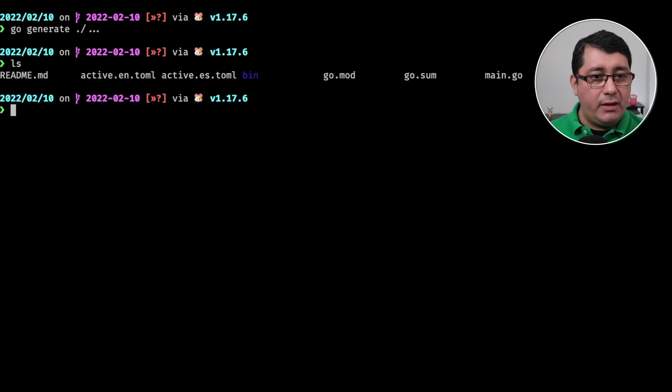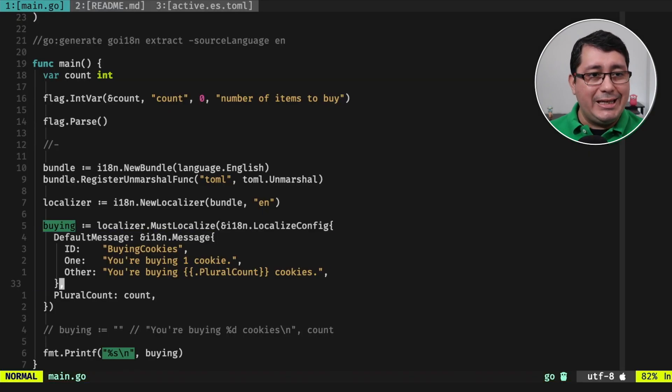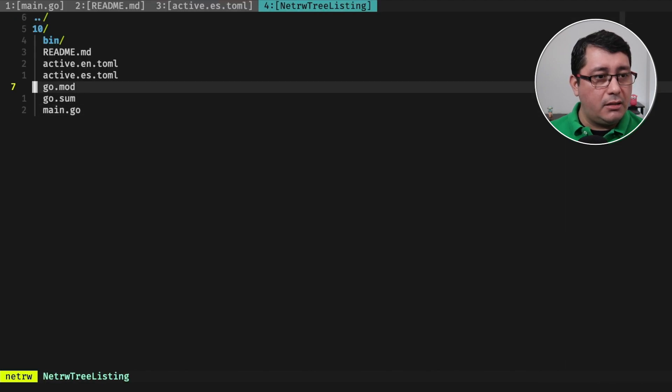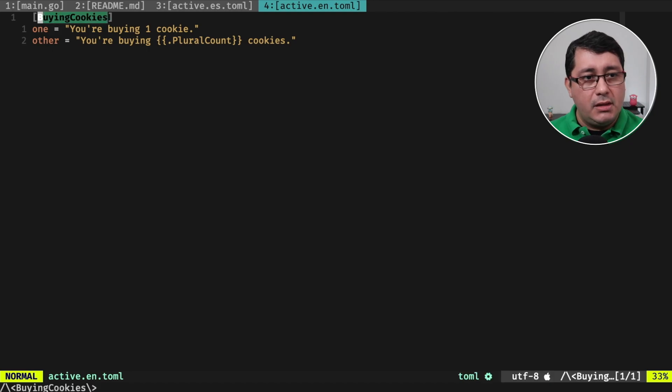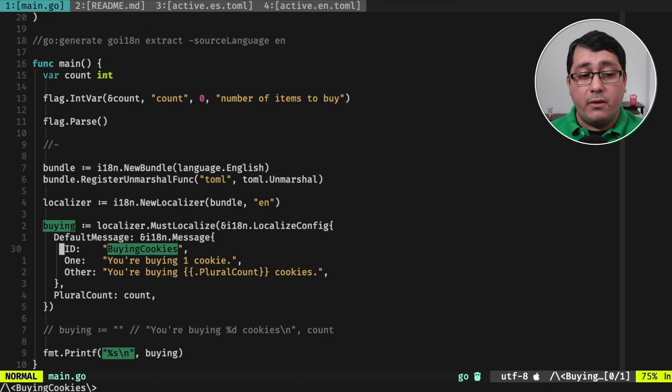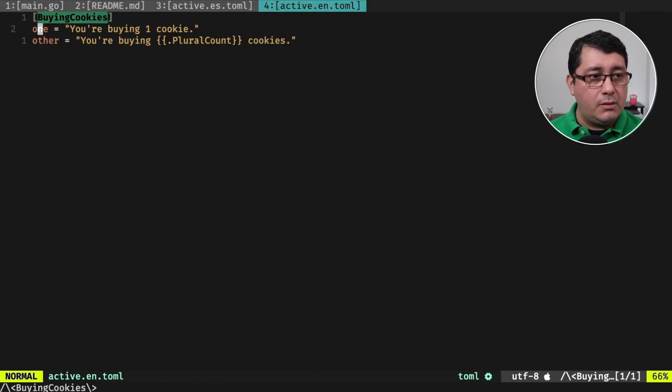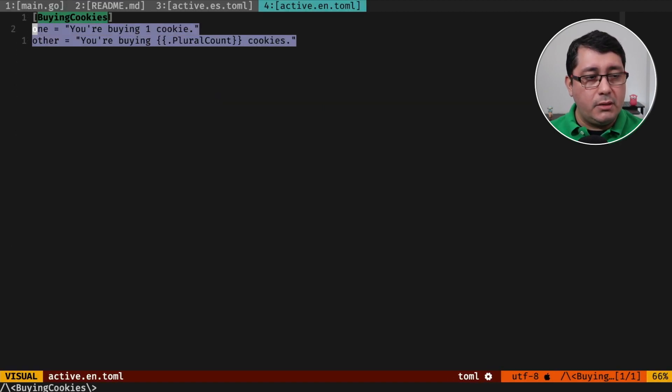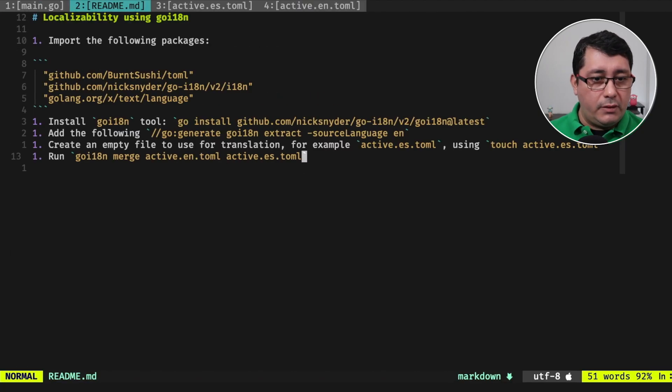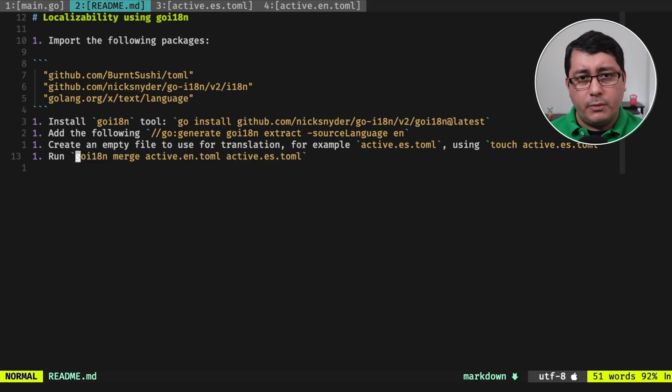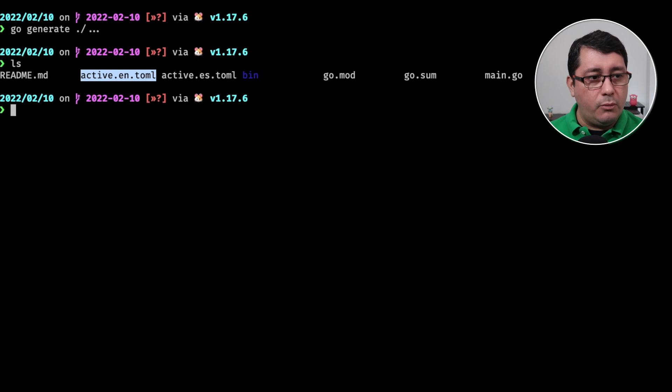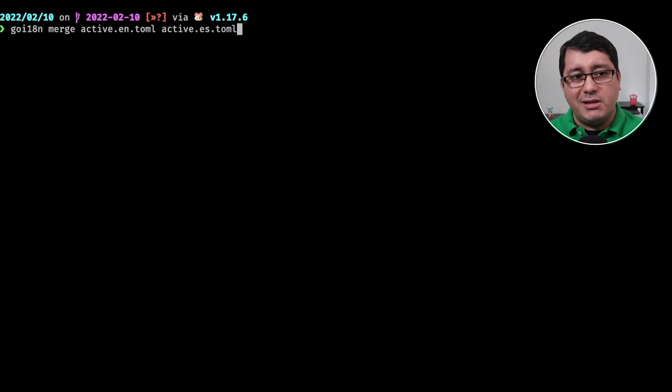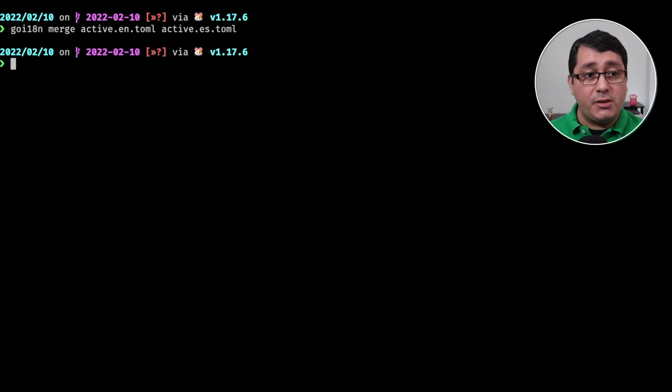This just generated a file called active.en, which is the English translation. So if you go active.en, you will notice that we have a buying cookies entry that defines this message that I defined right here. The ID is the same as the one that is indicated in the file, and also the two ways that we're going to be translating into Spanish. So if we follow the instructions that I have in the readme, we're going to be taking the active.en.toml file, we're going to moving it or copying it or merging it into the active.es for a Spanish file.